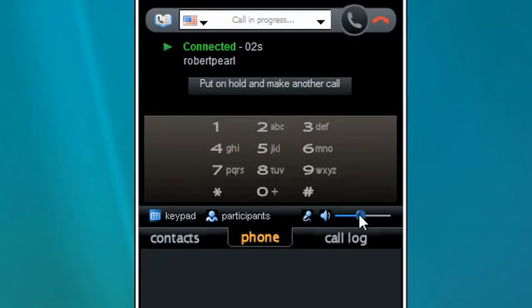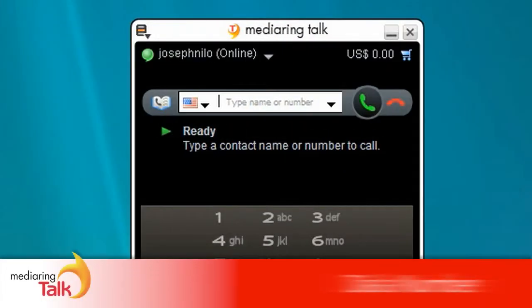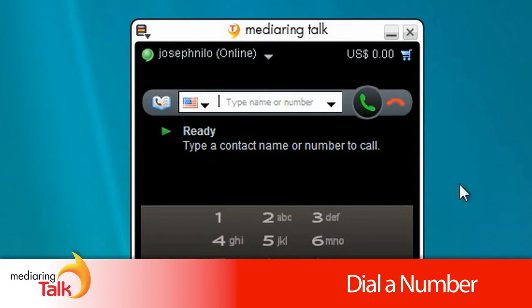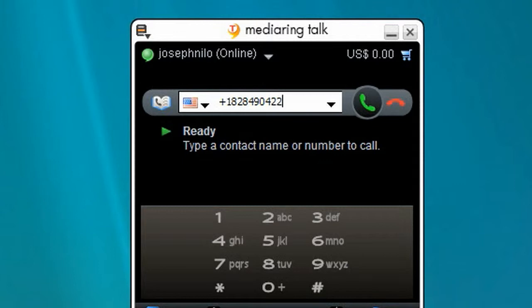You can also dial any number with Media Ring Talk. Simply dial plus followed by the country code, area code and number. Then click the green phone to call.